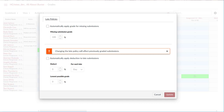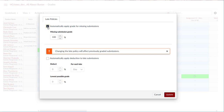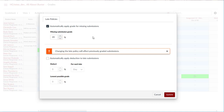To create a missing policy, check the box to automatically apply grade for missing submissions. Selecting this checkbox will automatically apply the grade you set for any missing submissions in the course. Enter the default grade percentage you would like to automatically assign to all missing submissions in the missing submission grade field. The percent entered is multiplied by the total points possible on the assignment and the resulting value will be awarded to missing submissions.